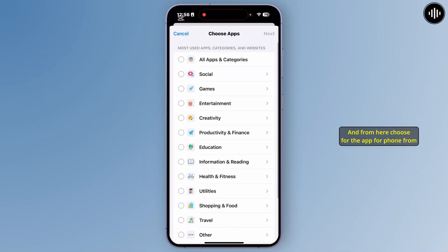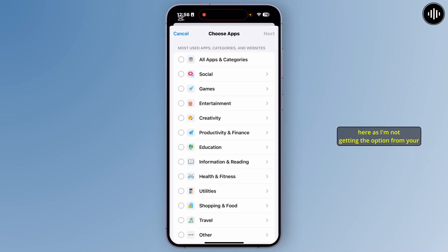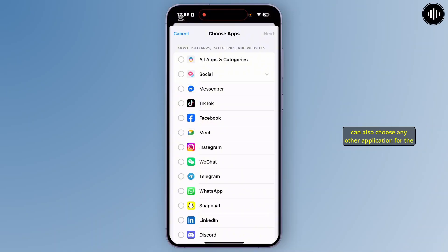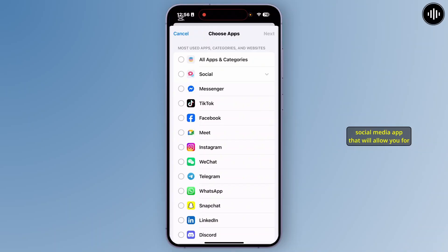And from here, choose the app for phone. I'm not getting the option here because of my region problem or any problem, so you can also choose any other application for the limits like messenger, WhatsApp, or any kind of social media app that will allow you for call.